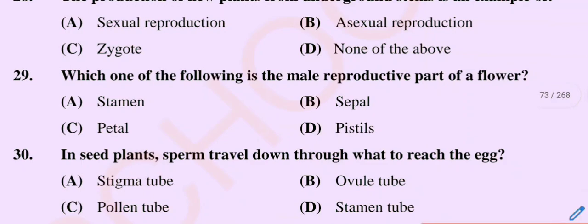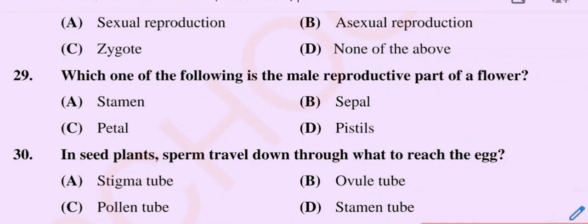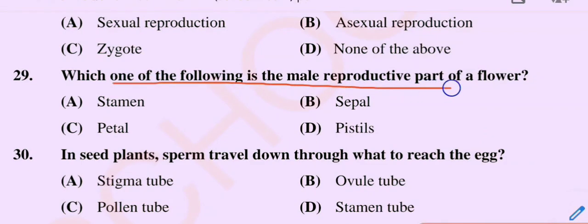Question number 29. Which one of the following is the male reproductive part of a flower? Option A: Stamen. Option B: Sepal. Option C: Petal. Option D: Pistil.